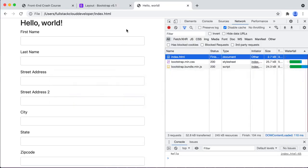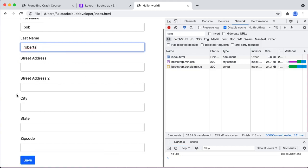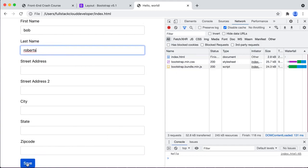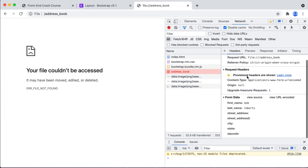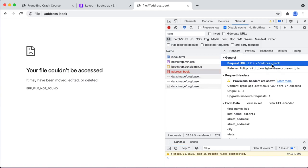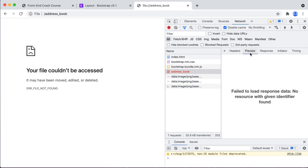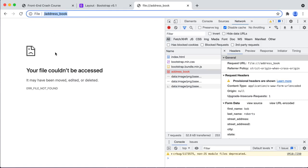Now if we refresh the page and post this and hit save, we're going to see something entirely different. Now we have something different - you can see it was actually going somewhere. It's telling me the request URL is going to a file because we're not on a server - that's why we're running it as a file. So I'm going to have to show you how to run this as a server. Right now we're working it as a file and there's no server to post to - it's just posting locally to itself.